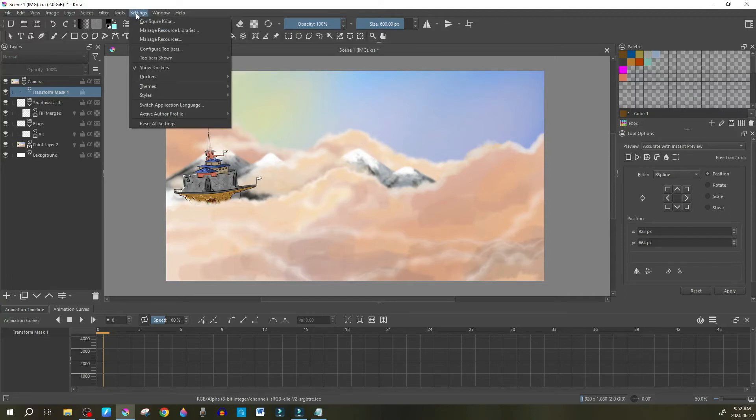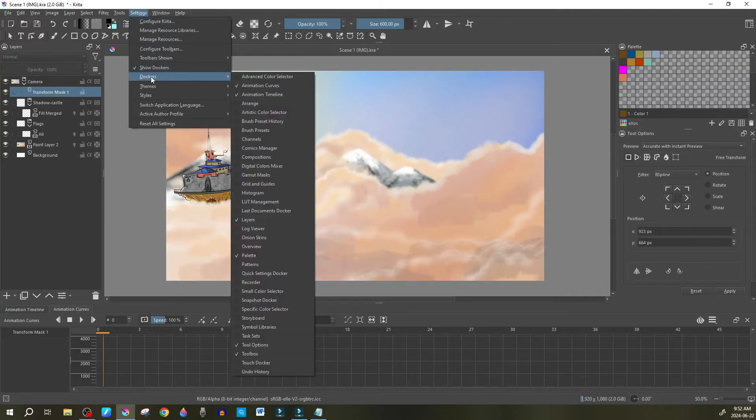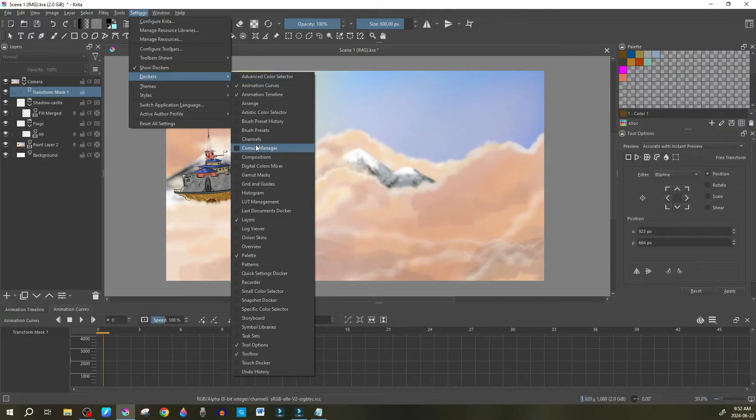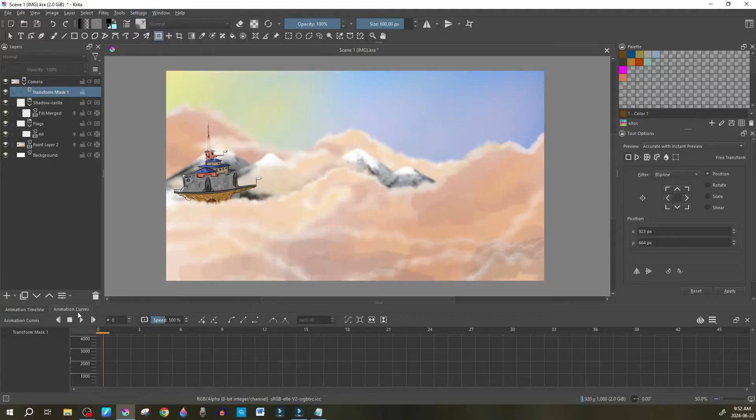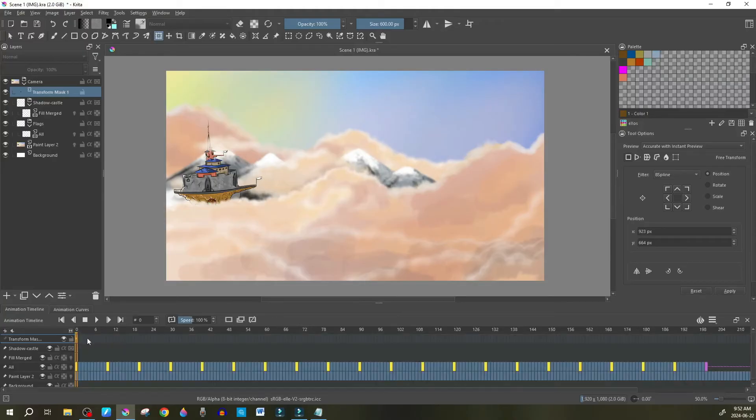If you do not have animation curves open, you just go to the window settings, and you're going to go to dockers here, and you're going to find the animation curves which is the first one here. You're just going to check it off so that it shows and it will automatically show in this section here.